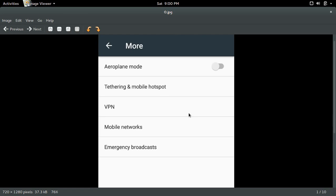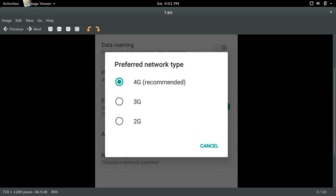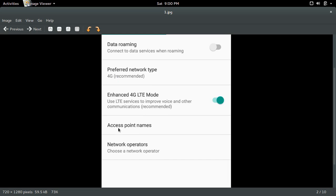Go to Settings, then select Mobile Networks, then select Preferred Network Type. Preferred Network Type should be 4G. Then select Access Point Names.